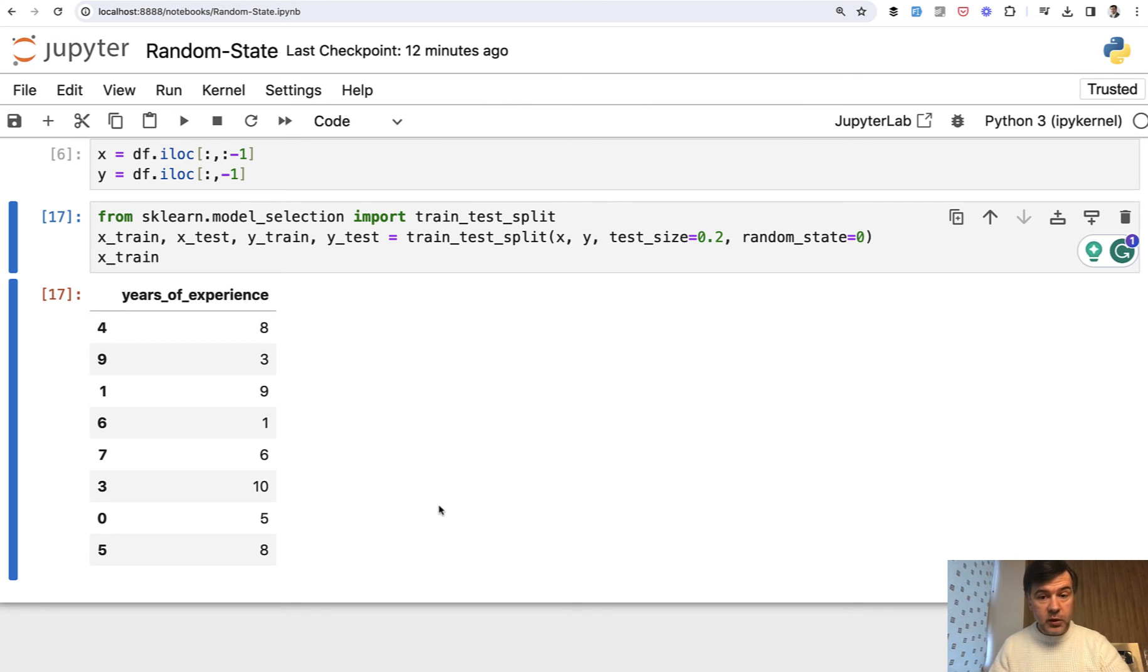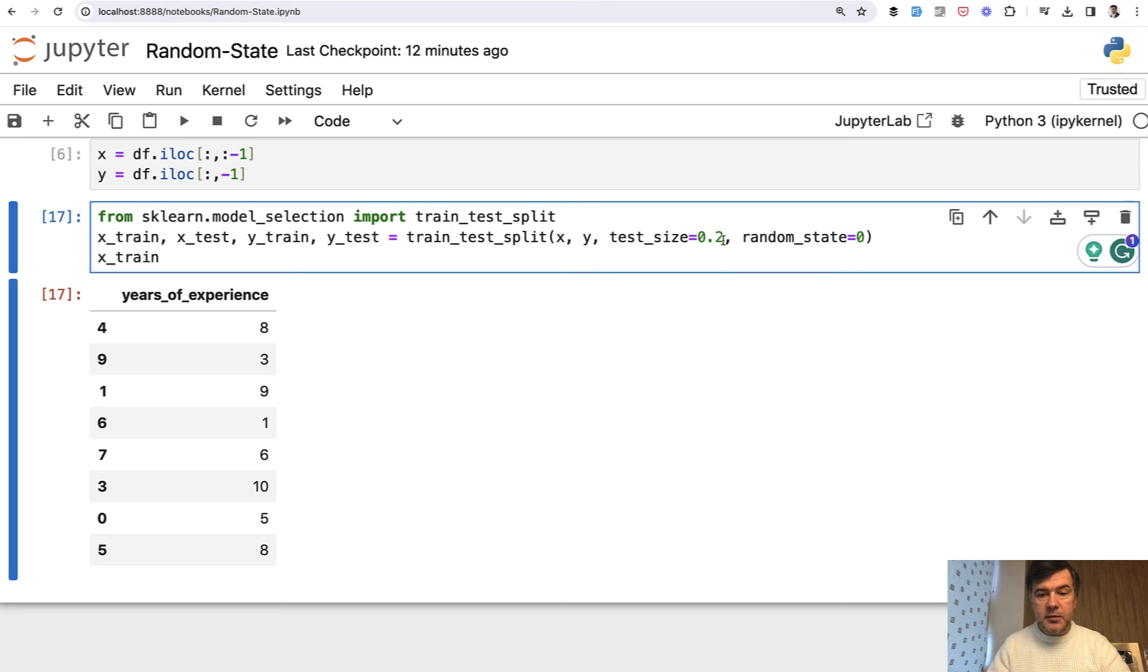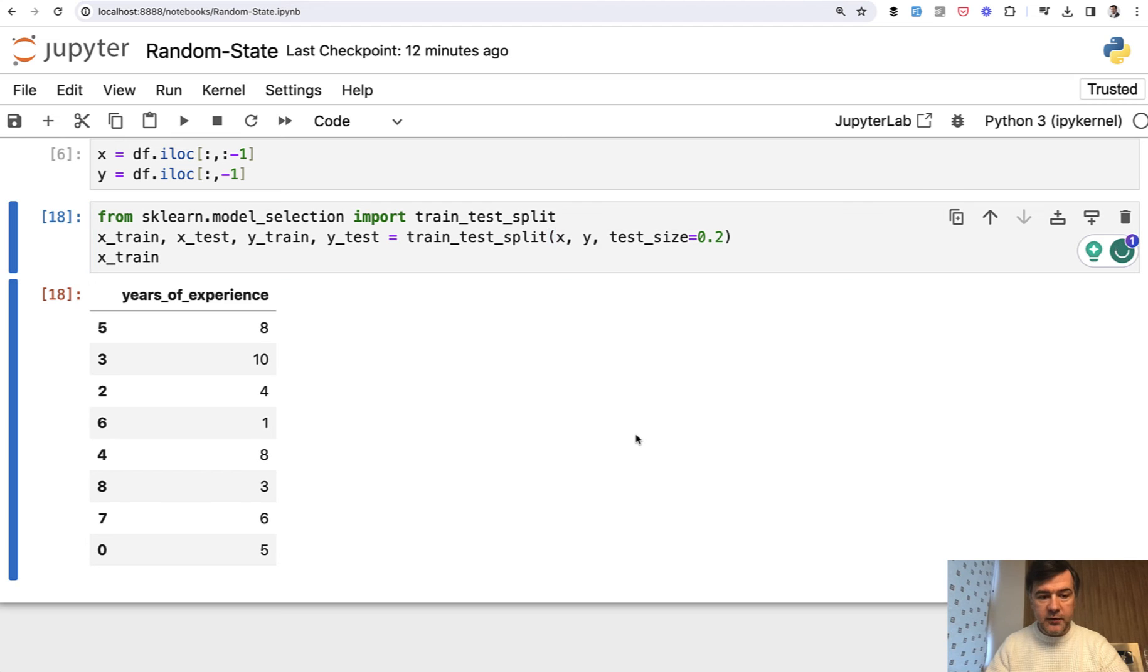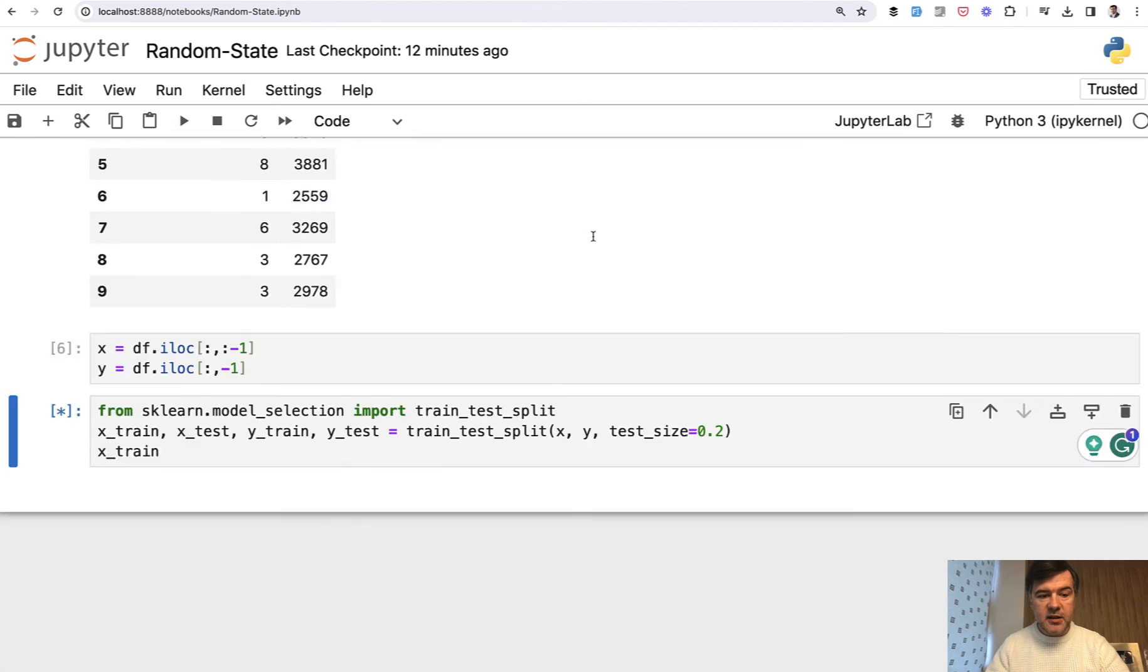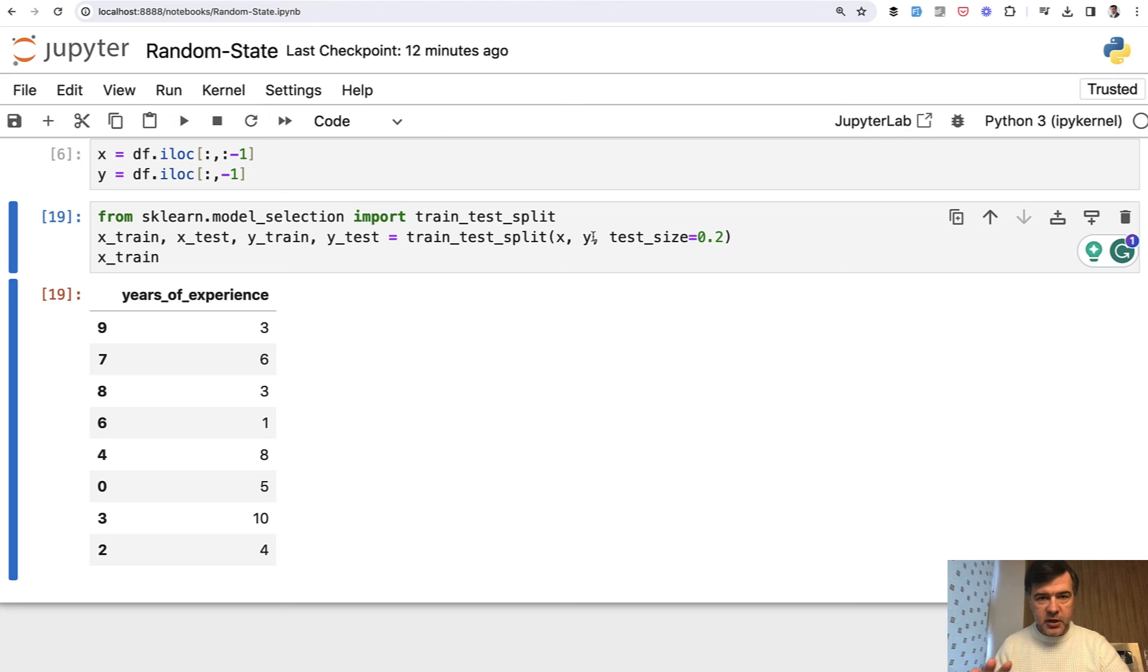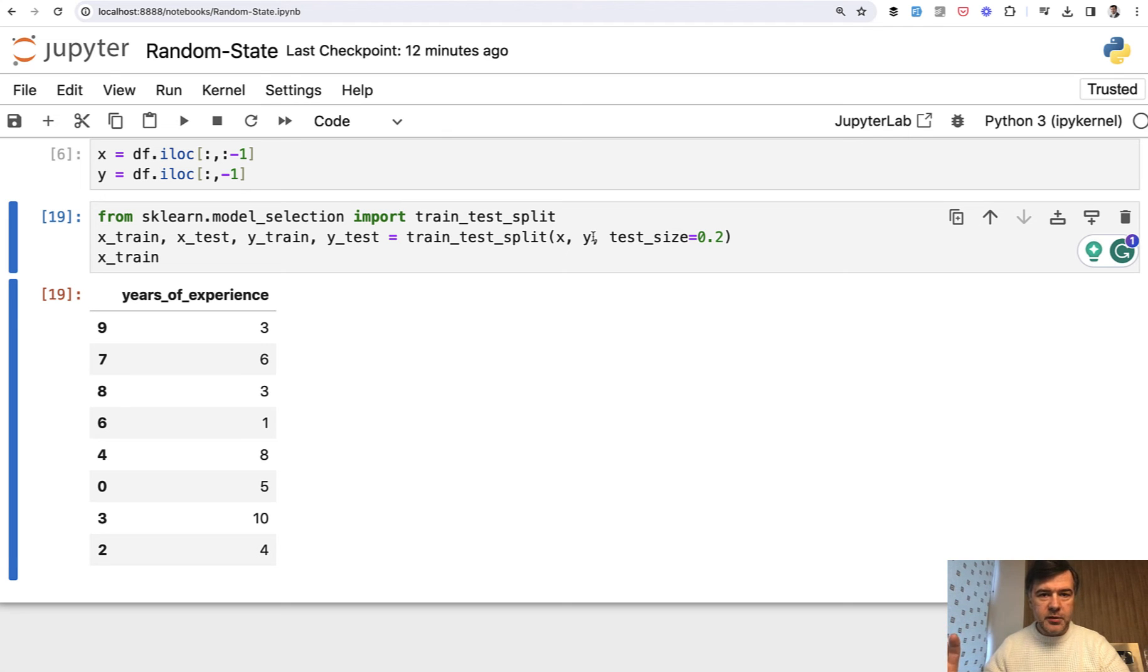But if you don't want to do that, you want to be fully randomized, then you just don't provide random state. And if we execute that, we have a different order. And if we execute that cell again, we will each time have a different set for training and testing, which means that our prediction may be different each time we run that script.